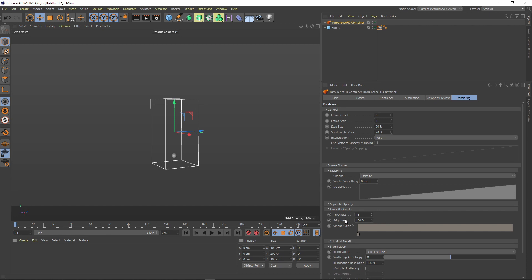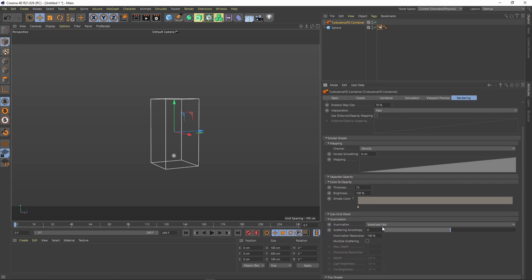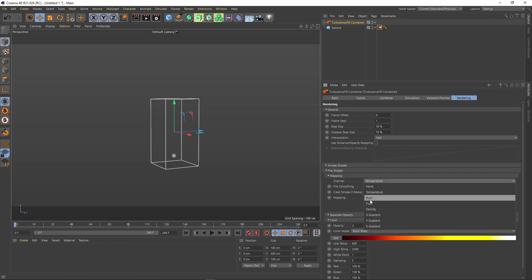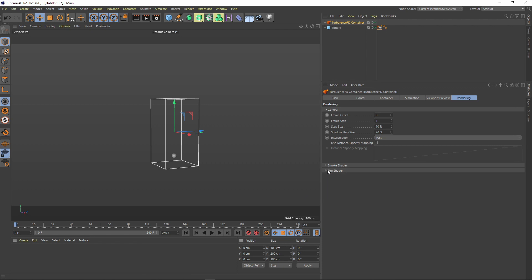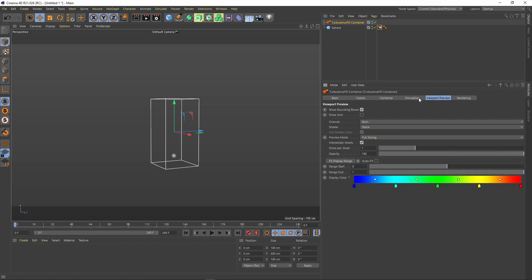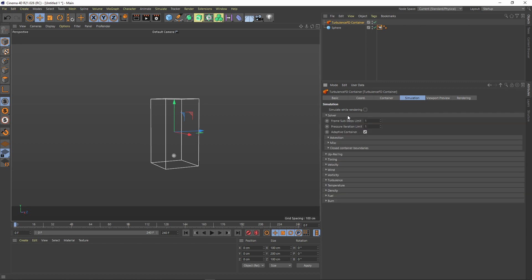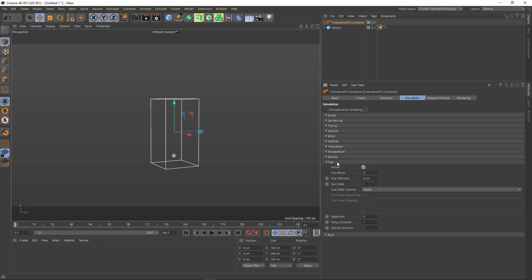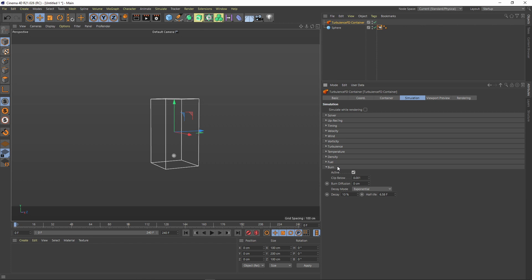That's all we need to change there. By default it's on fast so we can leave that as is. The resolution at 100% is too high for testing — let's get it down to 50%, that will really speed things up. We can set the fire shader: leave it on temperature if you wish, but I like to test with burn, so we'll set it to burn. There's nothing else we need to do with the fire shader. Double-checking: viewport is on burn — fine. Simulation settings — we don't need to change any of these. Density is active, fuel is active, burn is active — fine.